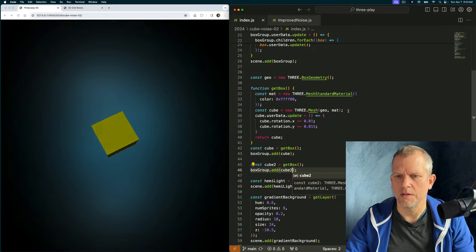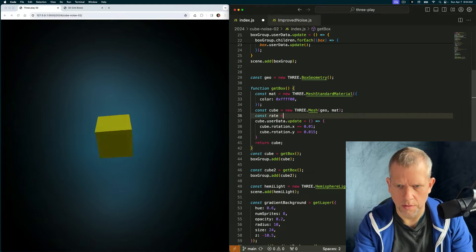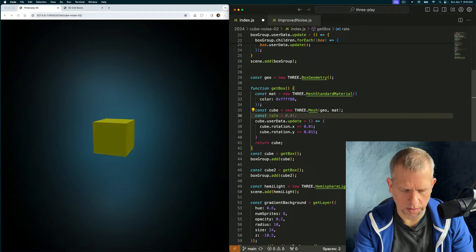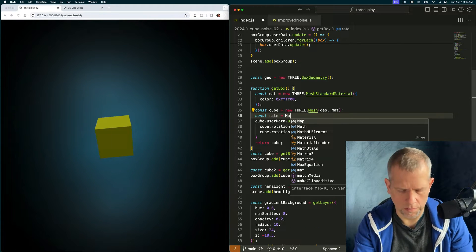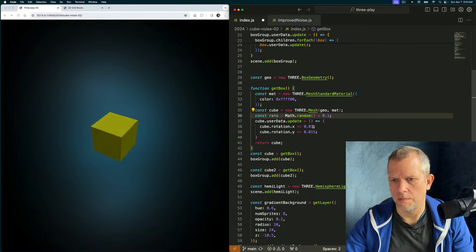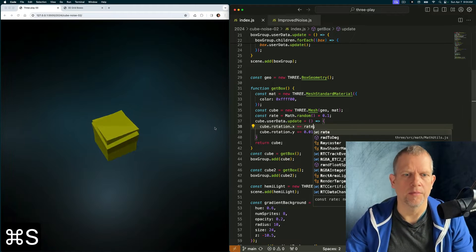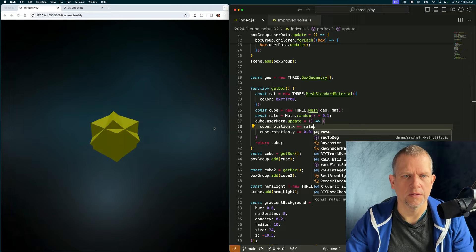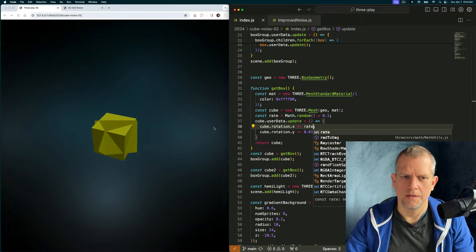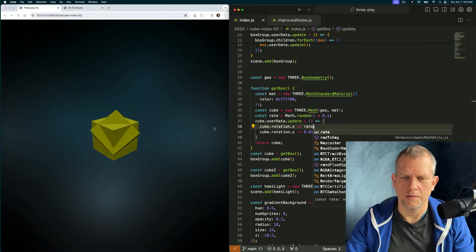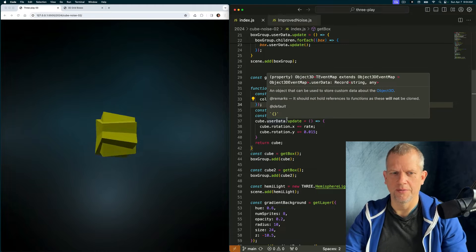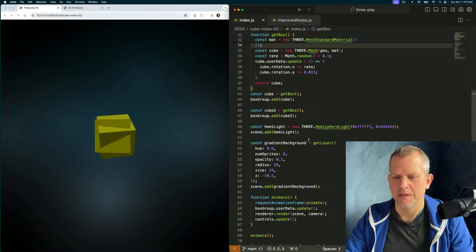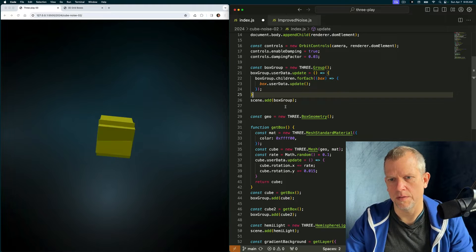You can't really see them separately though. Const rate equals math dot random. Yeah, and then plus equals rate. Now they'll have divergent rates. I kind of like the look of that. I'm going to try to stay focused because I'm not going to go exploring where we can take this. Create all of the boxes.